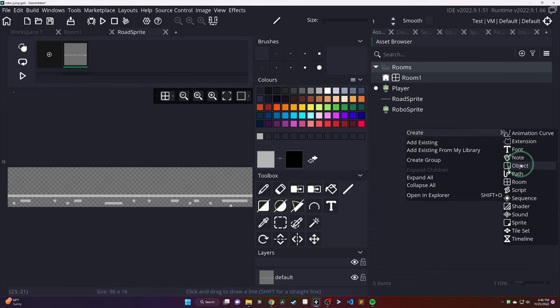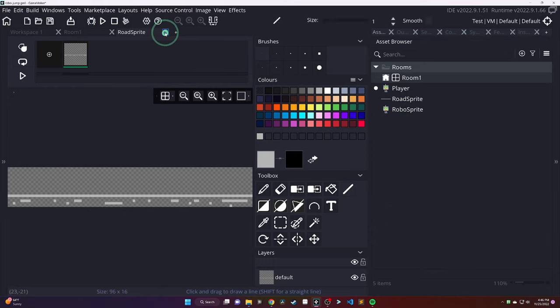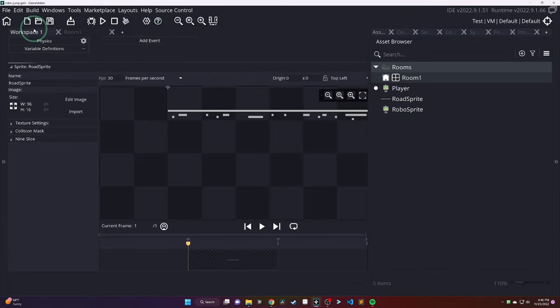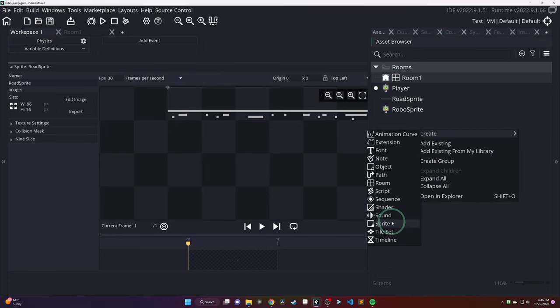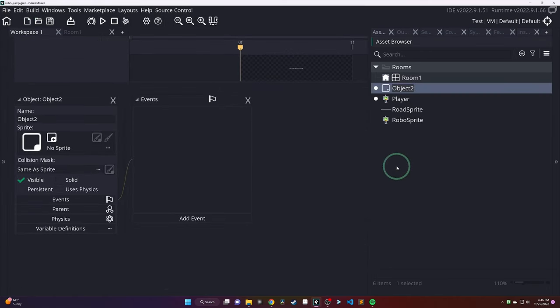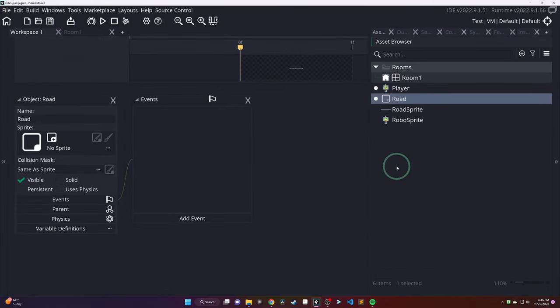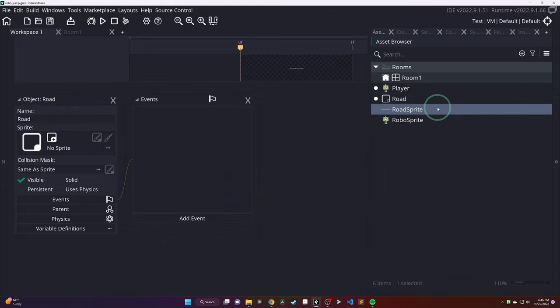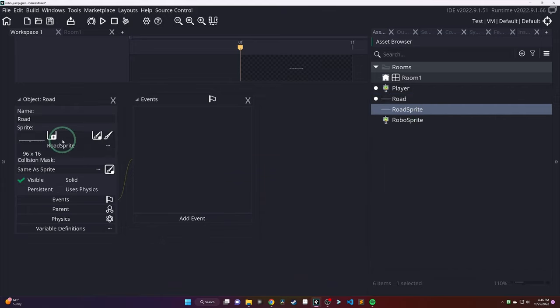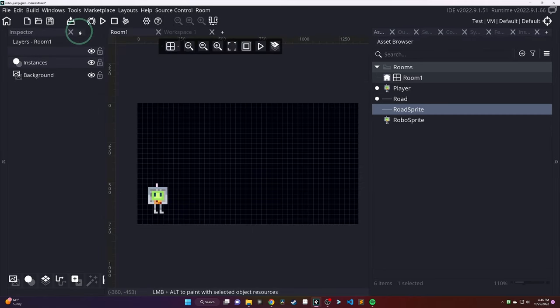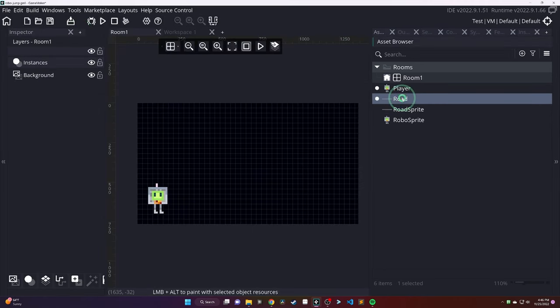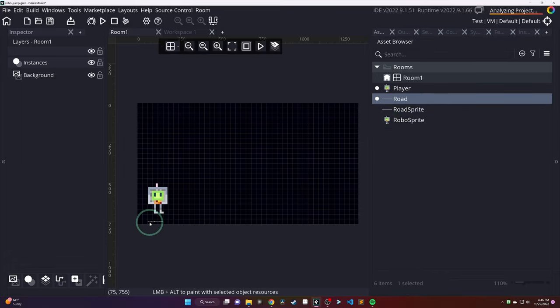Once we're done with that, we are, again, going to create an object now. So, right-click in the asset browser, create object. And we are going to call this one Road. And then, we are going to drag and drop our sprite into the road object. And, once again, click back into the room. Drag and drop our road into the room.